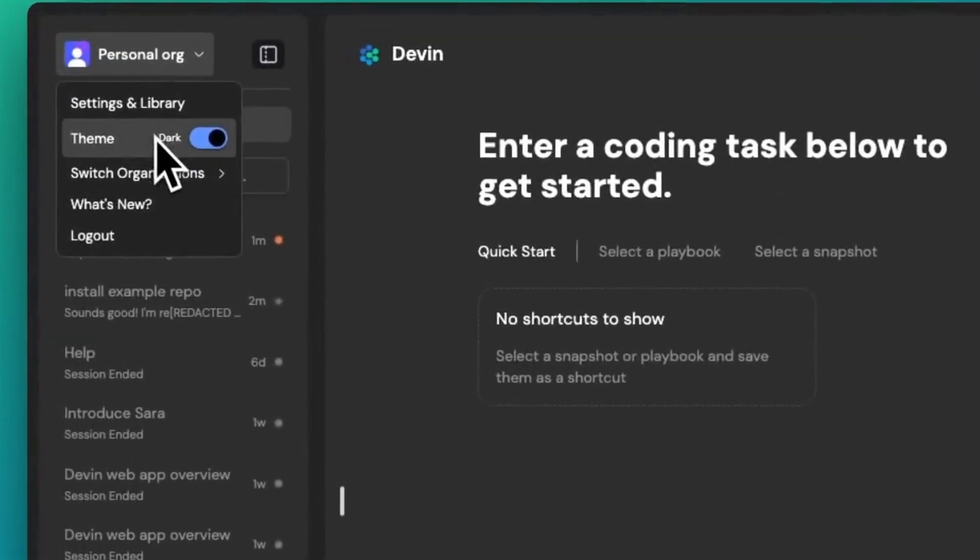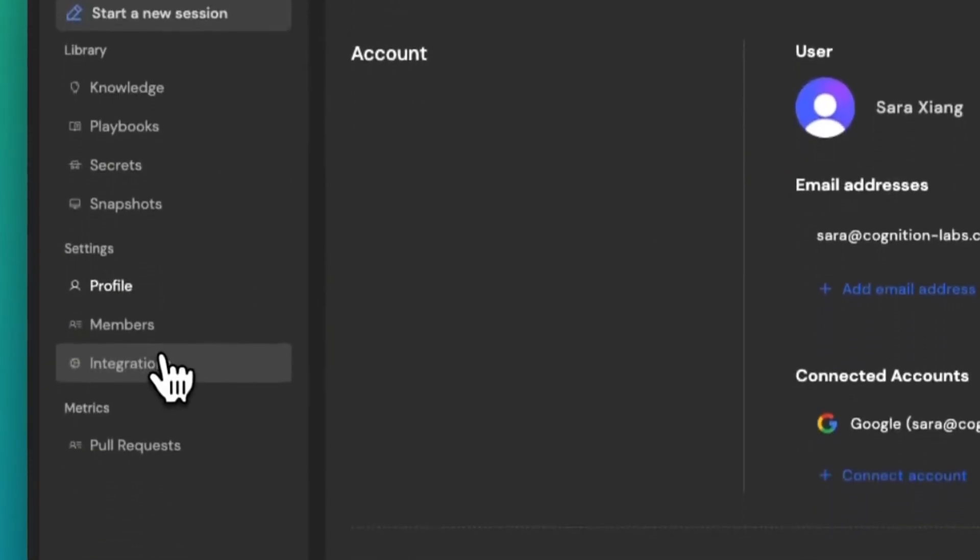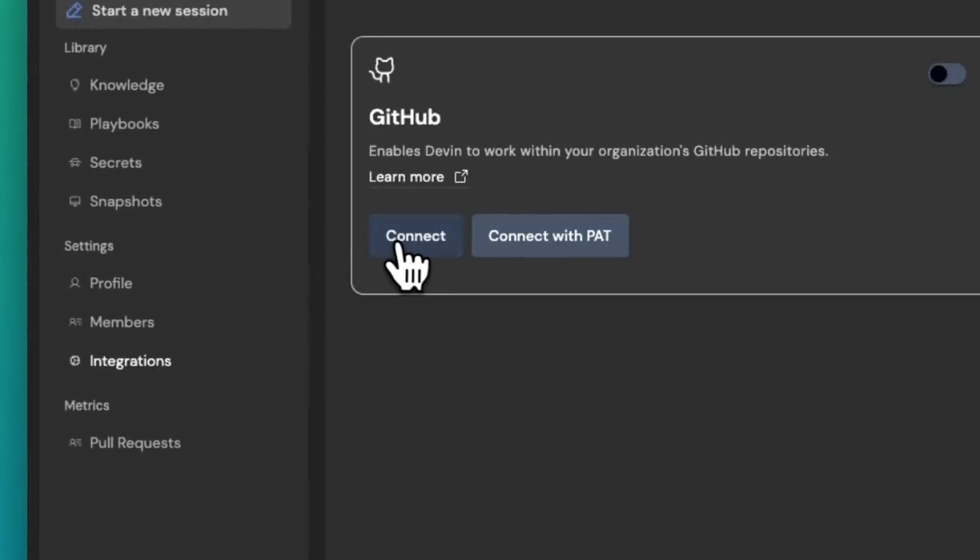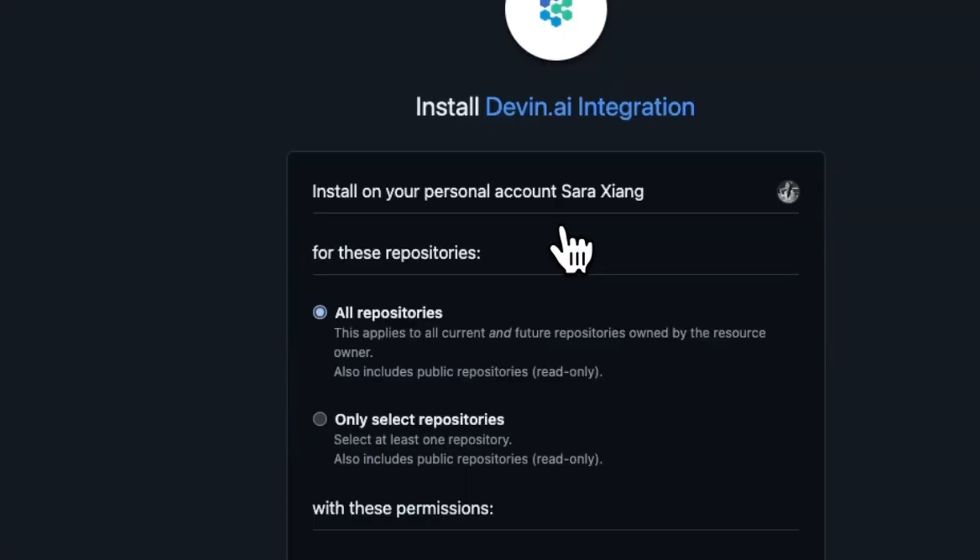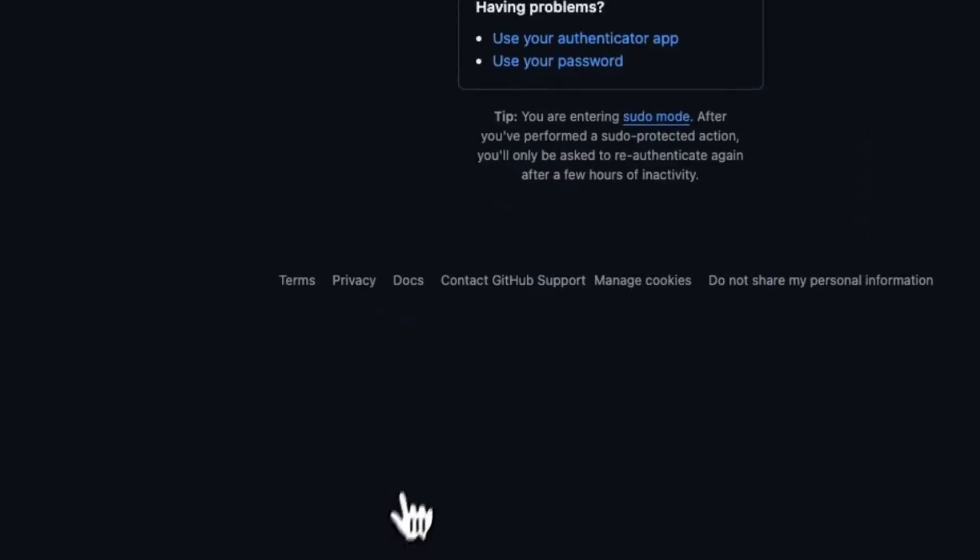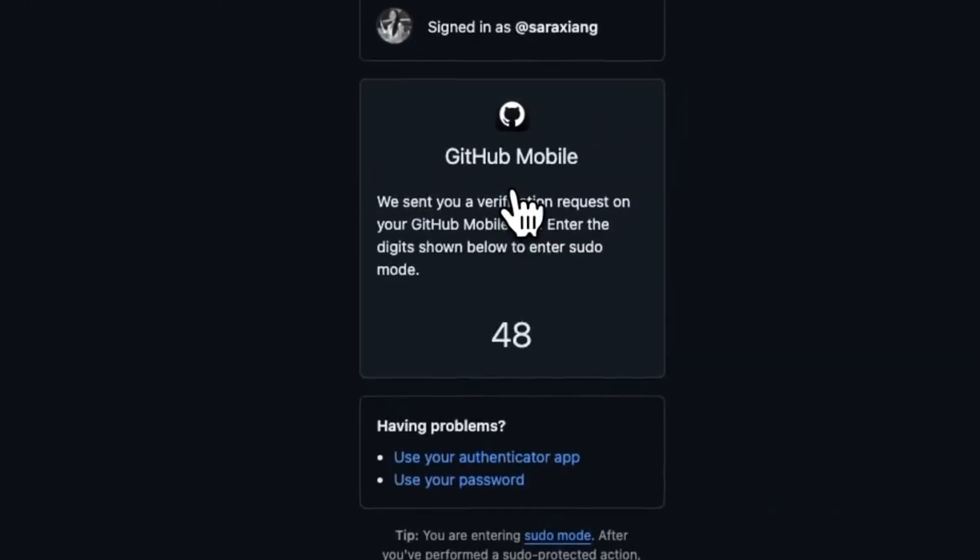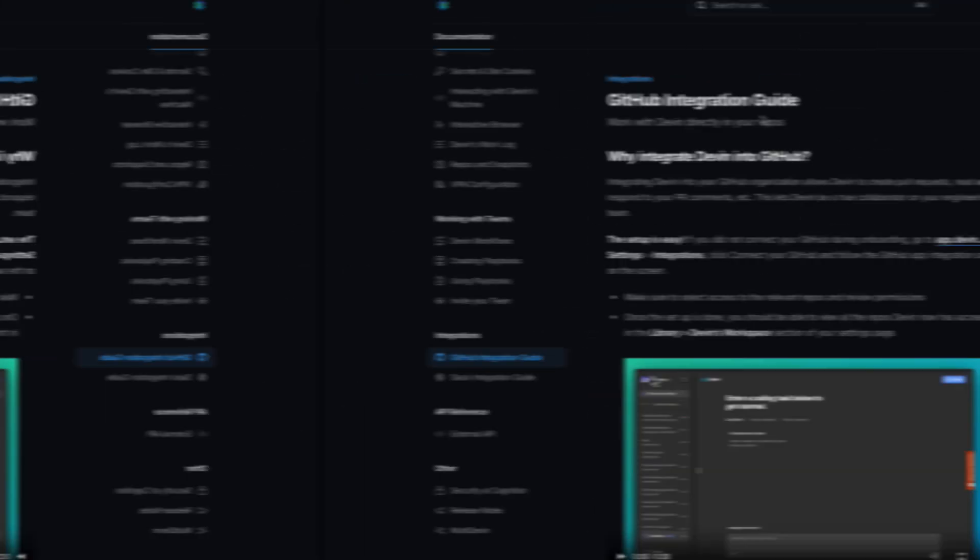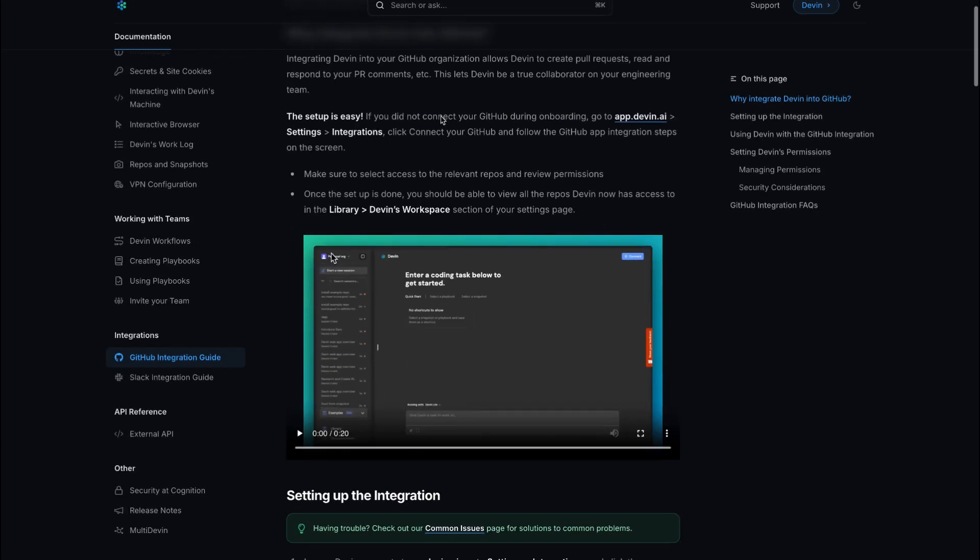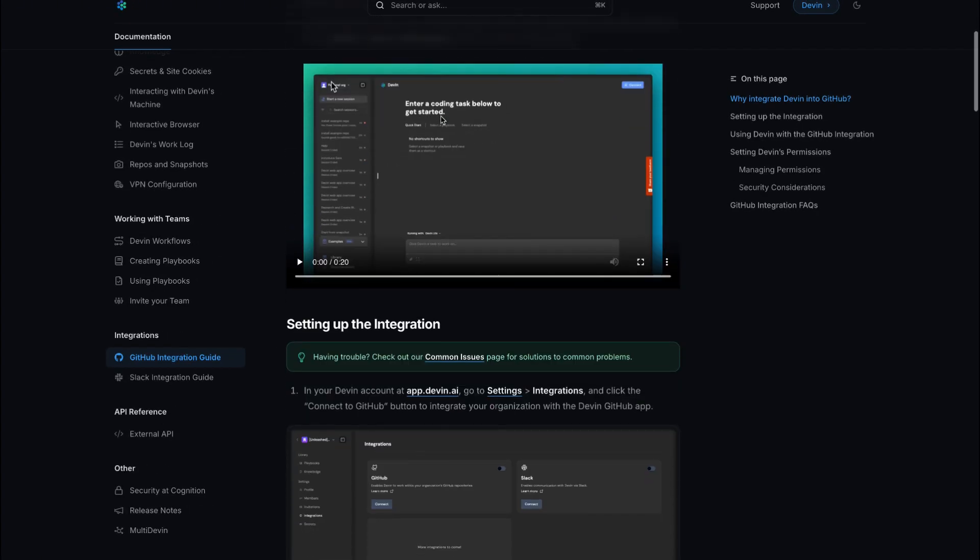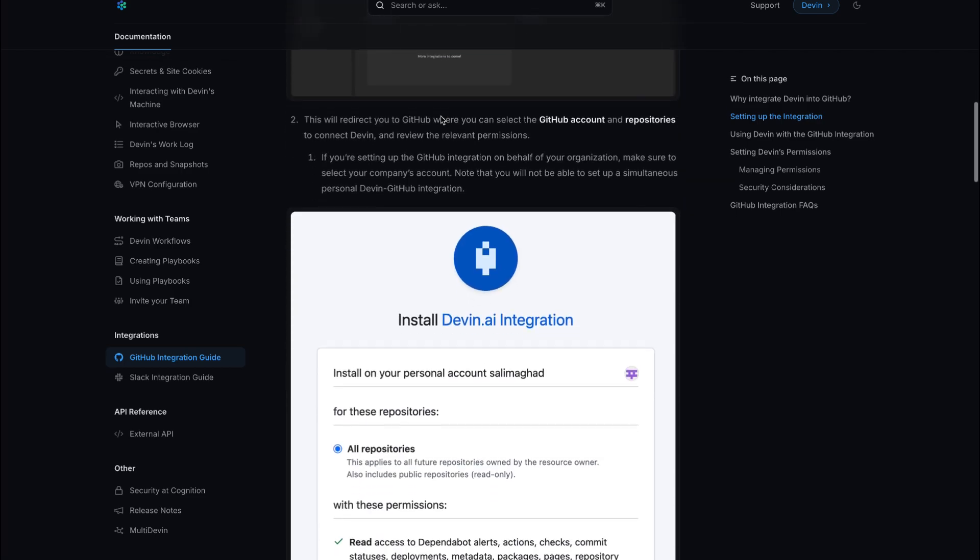To bring Devin on board, you begin by giving it access to your GitHub repositories. Set the permissions, pick the repos, and guide Devin through a careful onboarding process. Think of it as training a new teammate. You must install dependencies, configure secrets, and ensure the code can run smoothly.